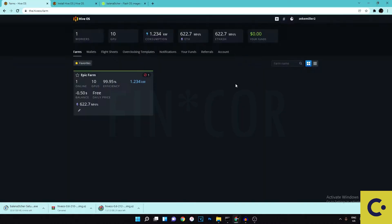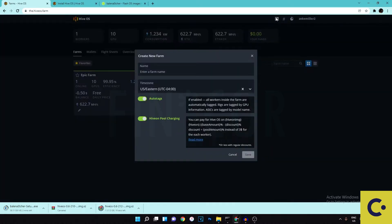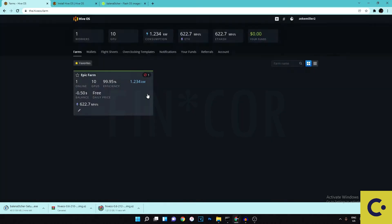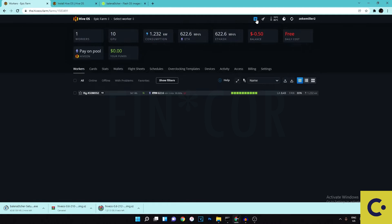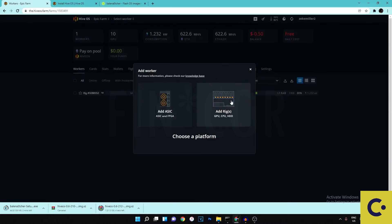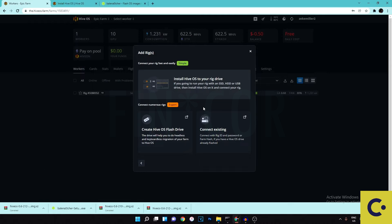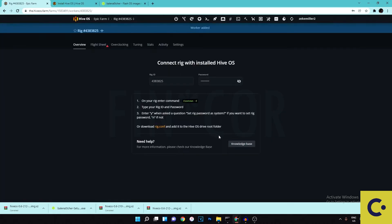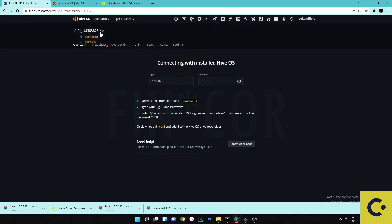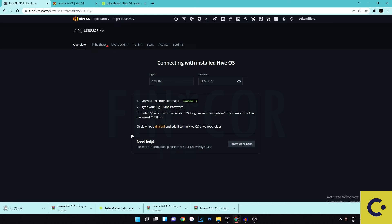While those are downloading, you should have a farm already made on your account. If you don't, just hit the plus button, enter a farm name, and hit save. If you already have one, open it up, hit add worker, select GPU, then click 'connect existing.' You'll get a page with your rig name — you can change that later — along with a rig ID and password. Download the rig.conf file; that's the config for your rig which will be installed onto the drive you're flashing HiveOS onto.